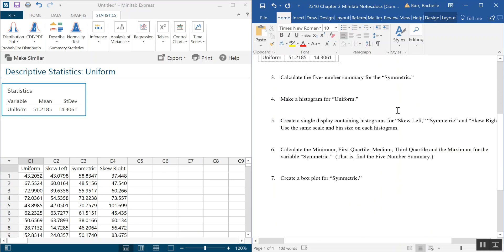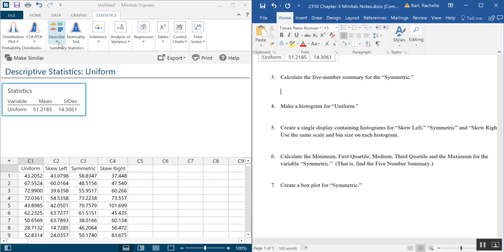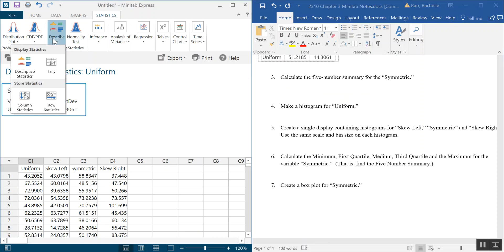So the next thing we're going to do is make a five number summary. Hopefully if you look through your notes you know the five statistical values that show up in a five number summary. We're going to go back to Describe under the Statistics tab and click on Descriptive Statistics.